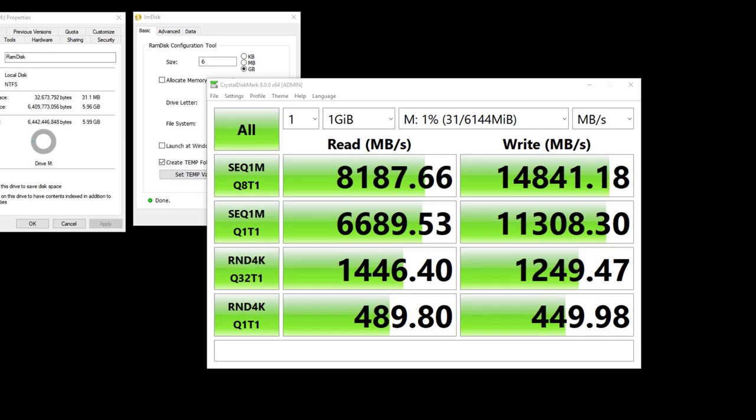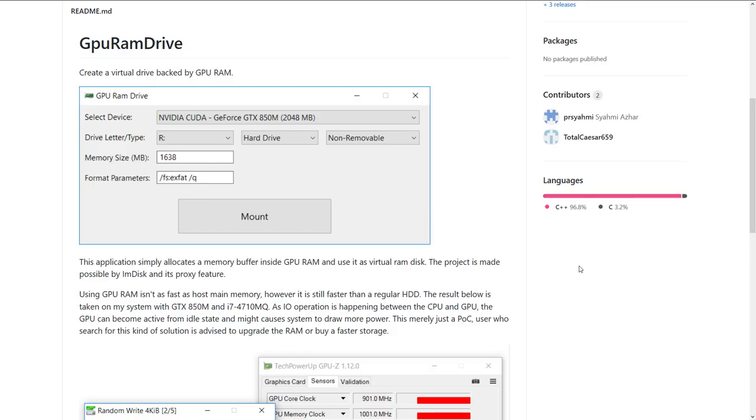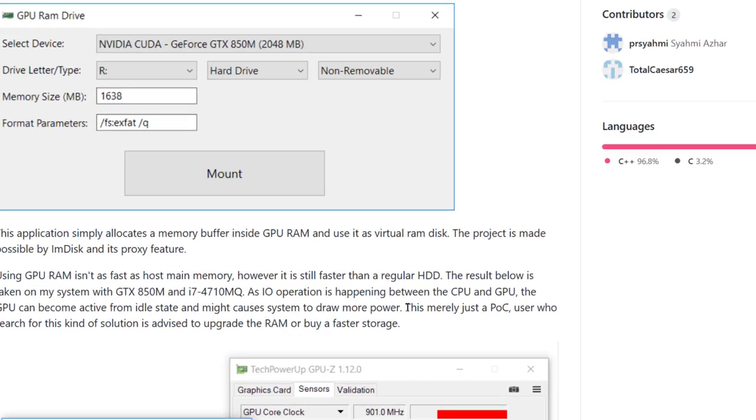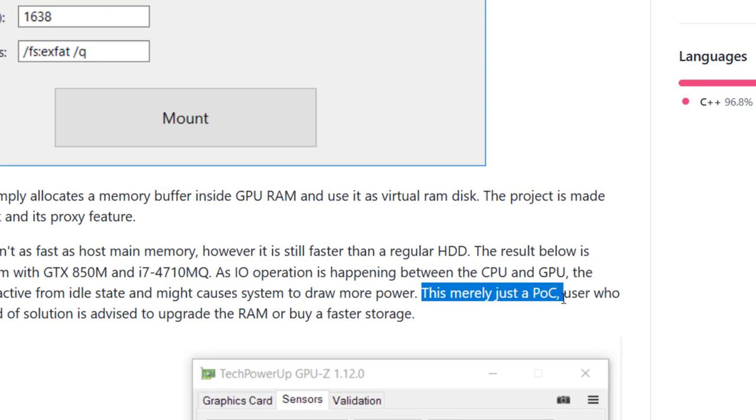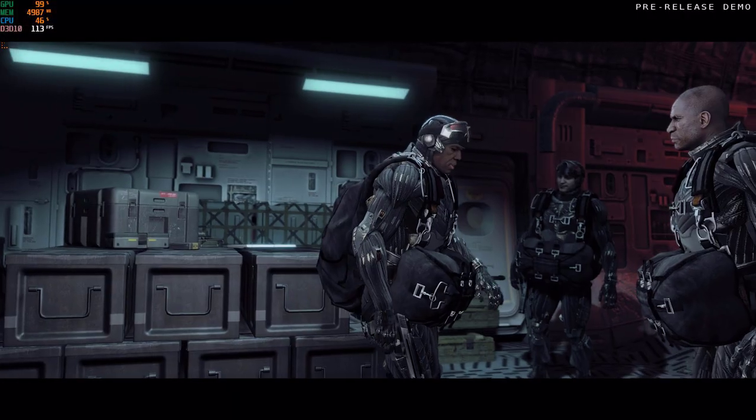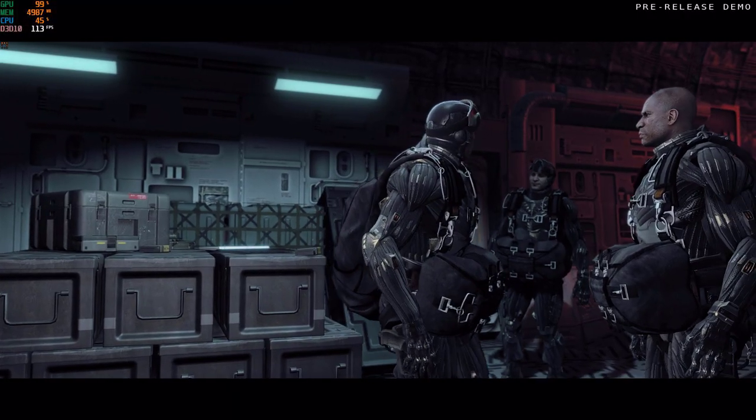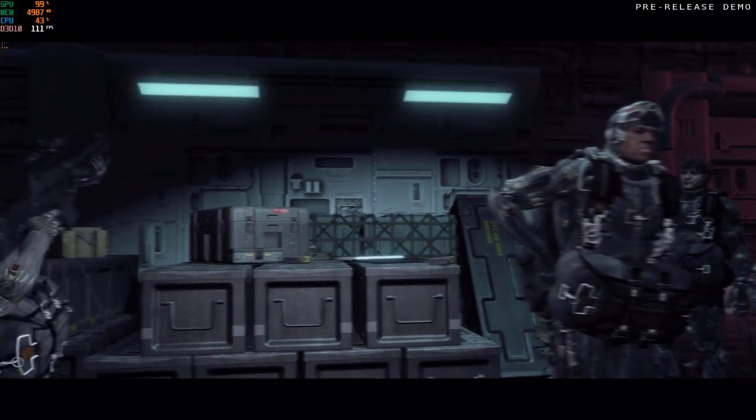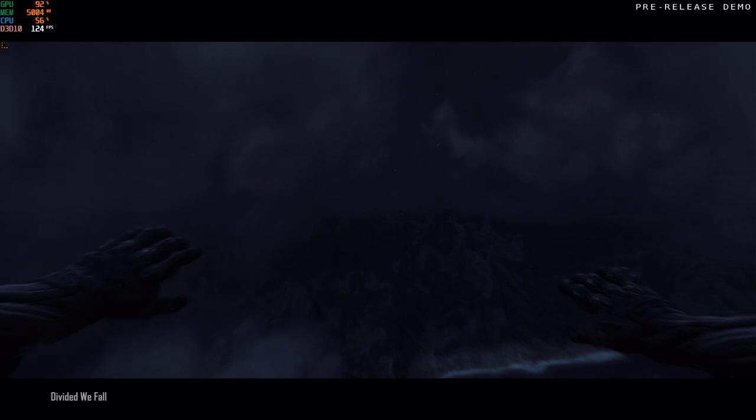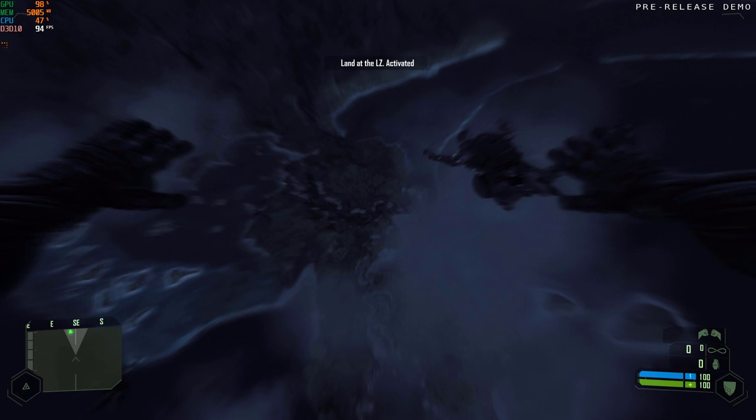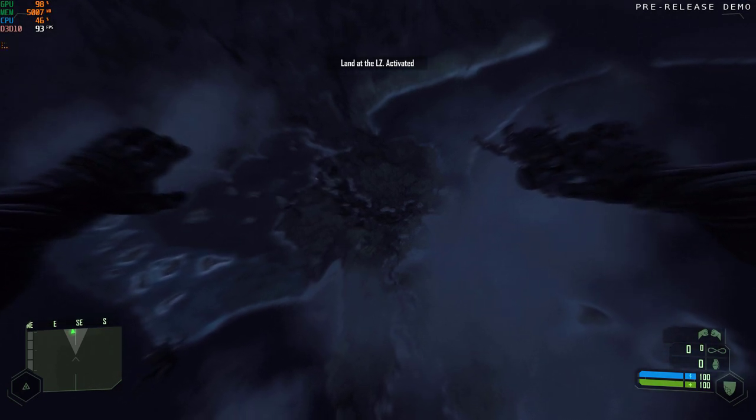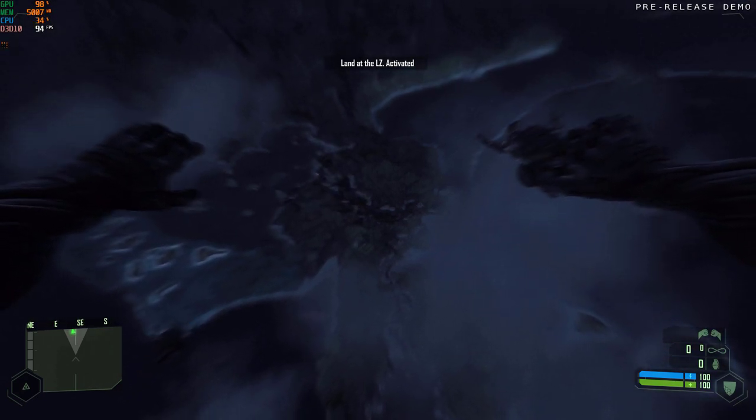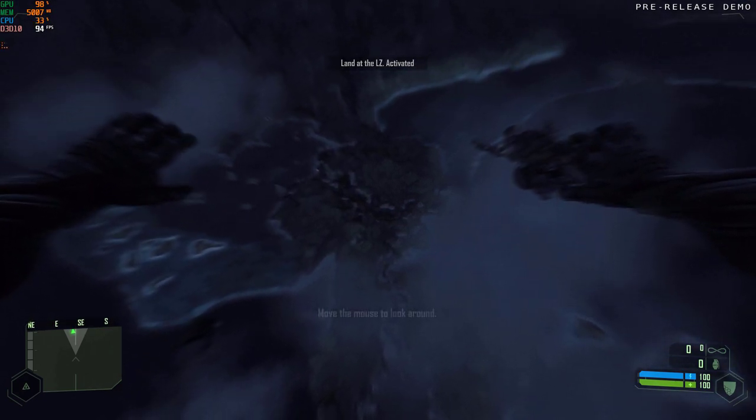But since using RAM is faster and a better solution, this application only serves as a proof of concept. And actually the developer of the GPU RAM drive already stated this on the project page. So that's all for this video. You can find all the links to download these tools and apps in the description box below. Let me know what you think and don't forget to subscribe to our channel if you like this video. Thanks for watching and stay tuned for the next upload. Bye!